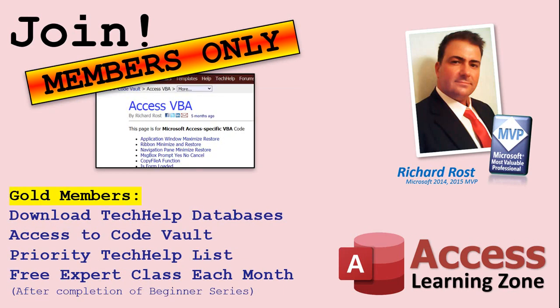Gold members get access to download all of the sample databases that I build in my tech help videos, plus my code vault, where I keep tons of different functions that I use. You'll also get a higher priority if you decide to submit any tech help questions to me, and you'll get one free expert class each month after you finish the beginner series.